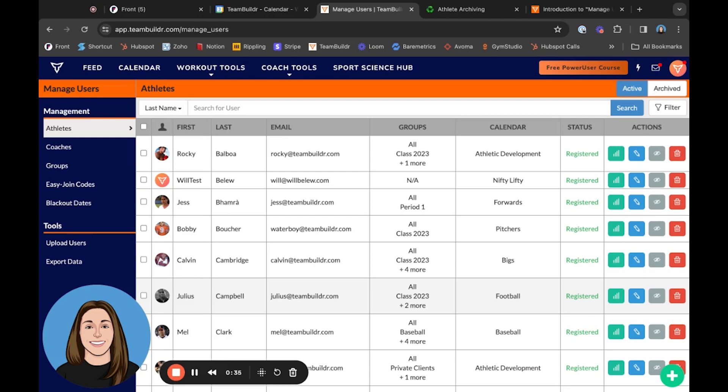In order to archive an athlete, you'll need to be in our Managed Users page, which you can see right here. We now have two tabs in the top right-hand corner that say Active and Archived.